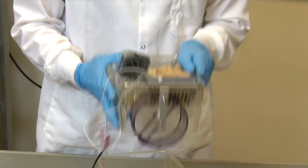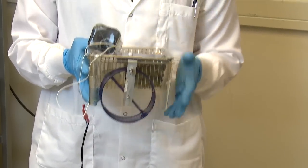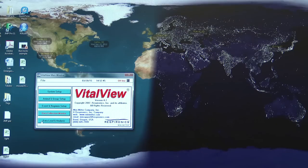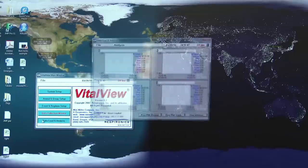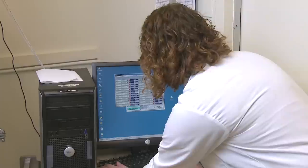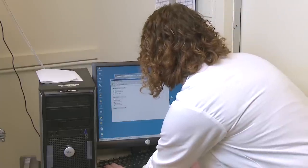The sensor placed above the wheel can detect the passing of the magnets as the wheel revolves. Information is collected through the sensors using a program called VitalView, which monitors wheel running and, depending on the experiment, other types of measurements from many different animals. All the incoming data is logged by the data collection computer.